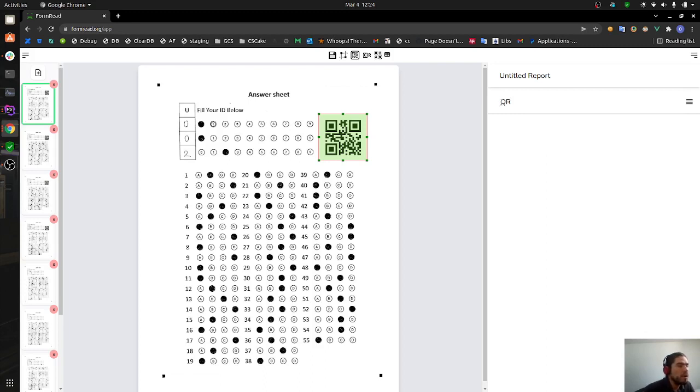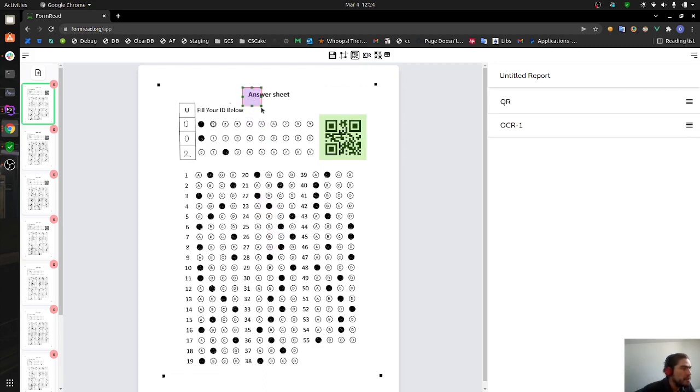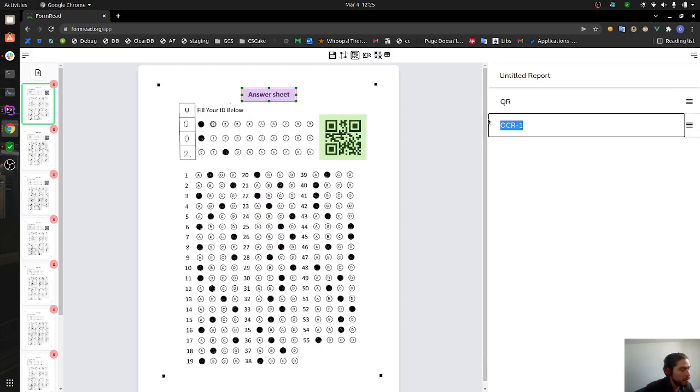We can change the default value to whatever we want. Let's say it's going to be called QR. Let's also create an OCR for detecting text and getting text recognition. Same as before, drag and drop and resize.